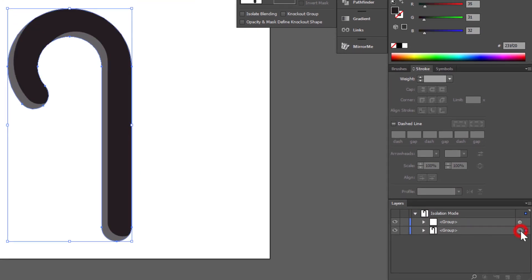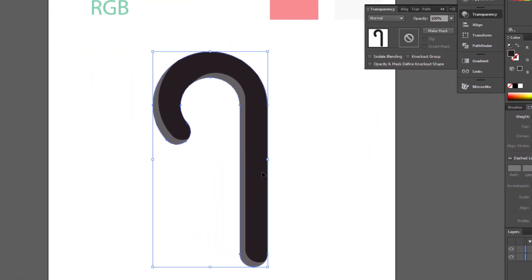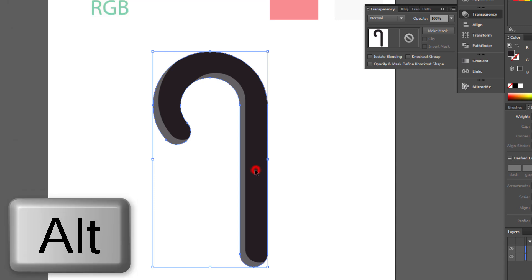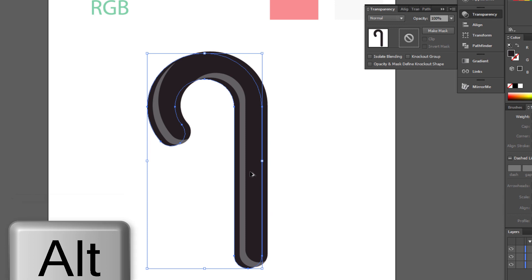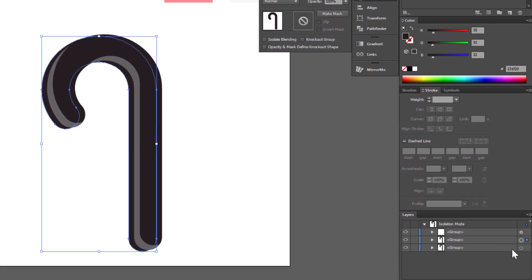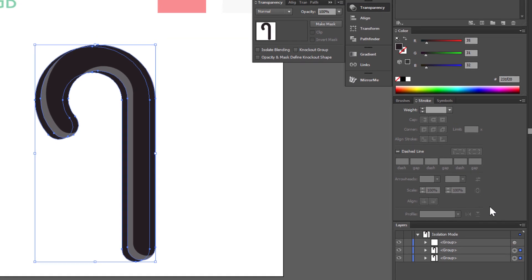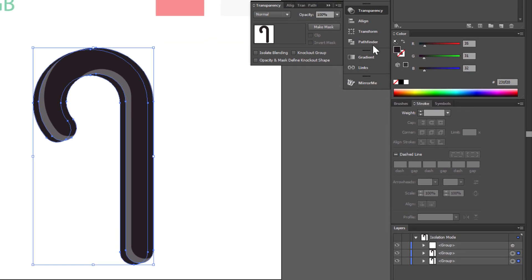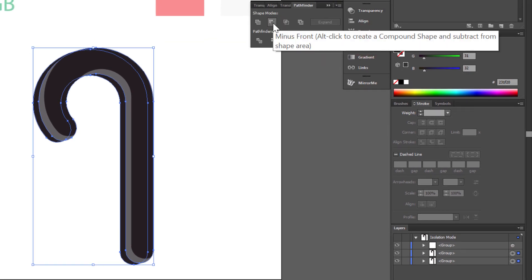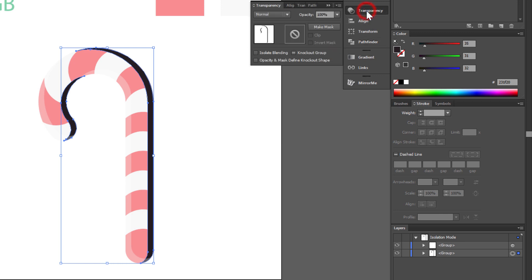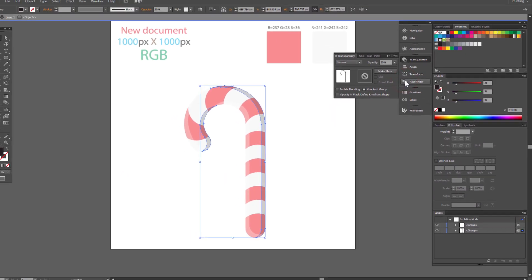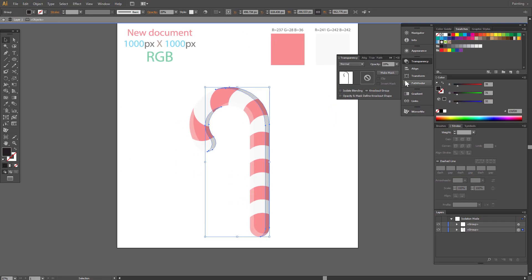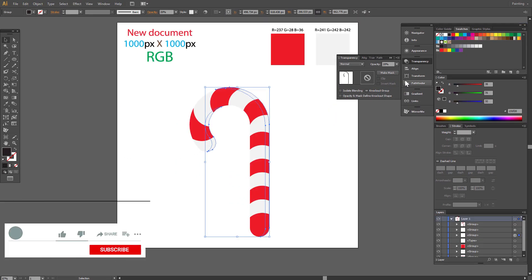Select another copy. Hold alt. Click and move left. Select two shapes. Go to pathfinder. And choose minus front. Fill color has to be black. Go to transparency panel and change opacity to 20%. Press escape on keyboard and leave isolation mode.